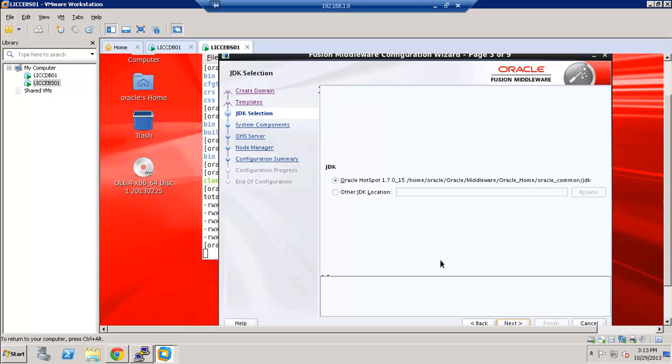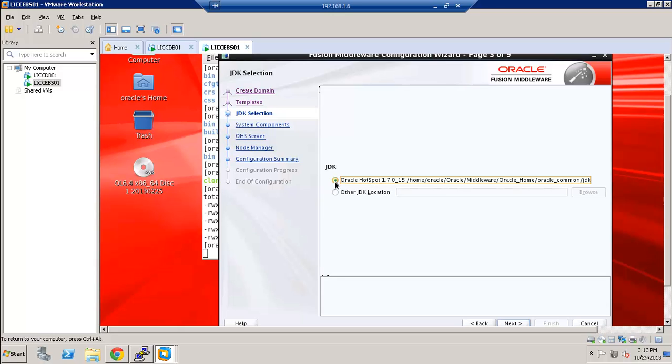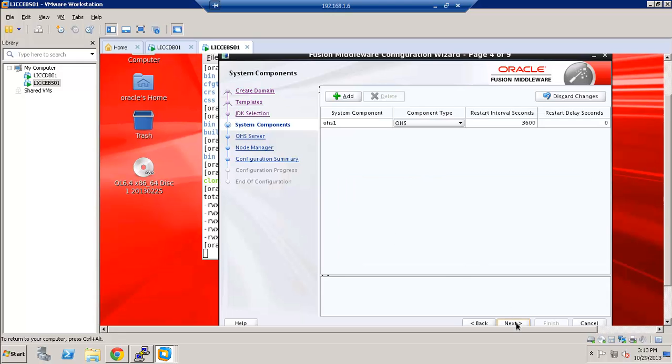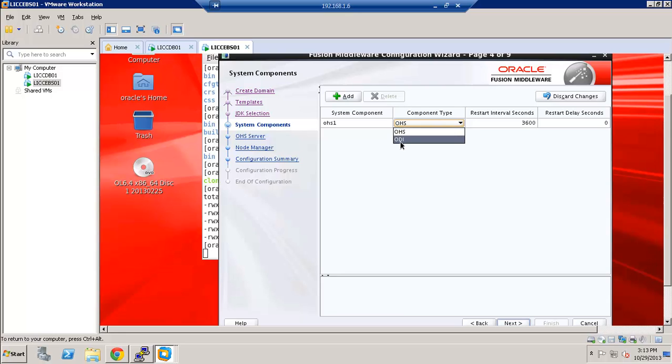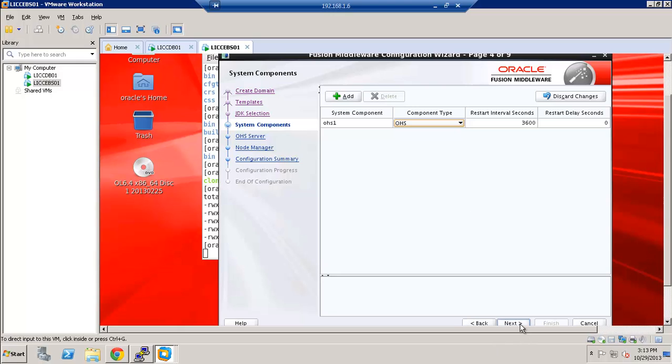Either we can provide a JDK location or use the Oracle Hotspot 1.7 which is out of the box. So I am just keeping it default. Next. And this is a screen where we can either add a component or choose a component type. We have OHS and we have ODI. ODI is the Oracle Data Integrator. But I am going to choose OHS. And leave everything default. Next.